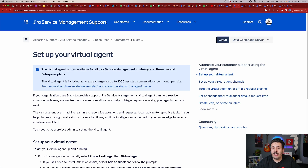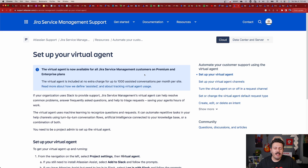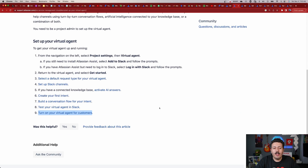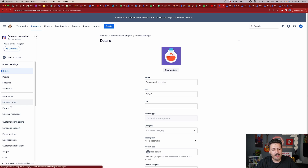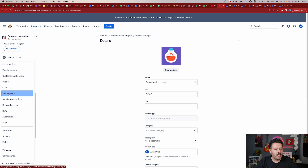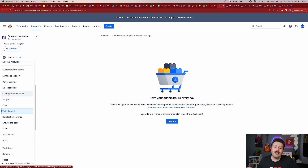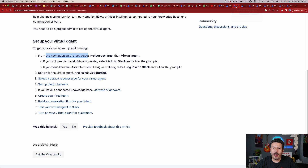These are the links to how to set up your virtual agent — I will put them in the description down below. I can only run through them here because I don't have the premium version of JSM, but I'm going to see if I can work with my Atlassian counterparts to get a trial so I can do a more in-depth video in the future. For the navigation in your project settings, you are now going to see a virtual agent section. You go to project settings on the left-hand side and you will now see your virtual agent section. Unfortunately, because I'm on the free version, it just says I need to upgrade.